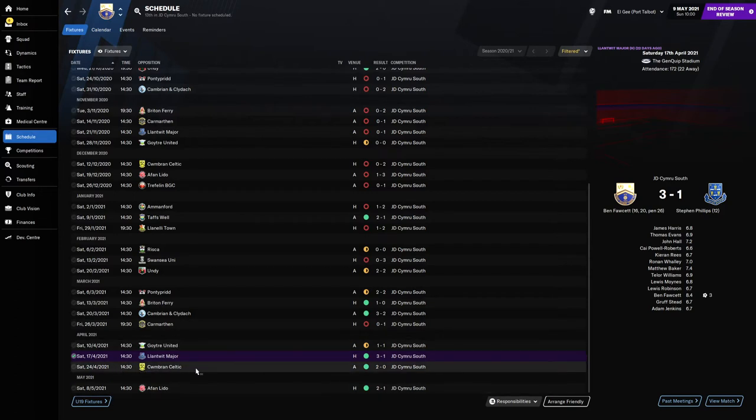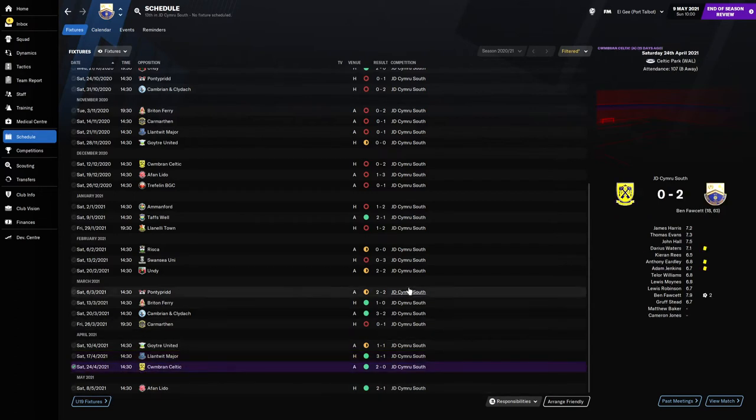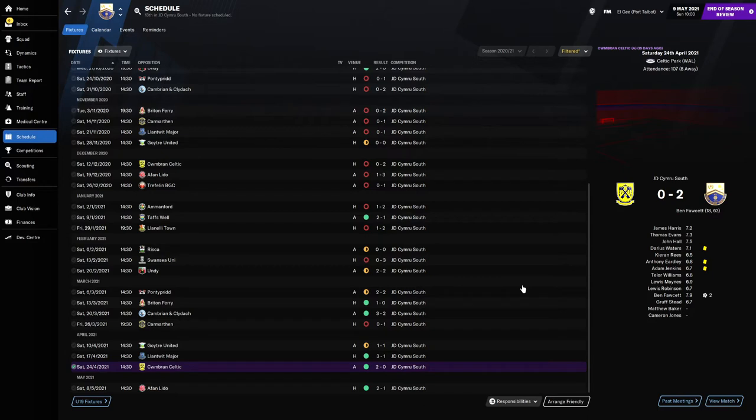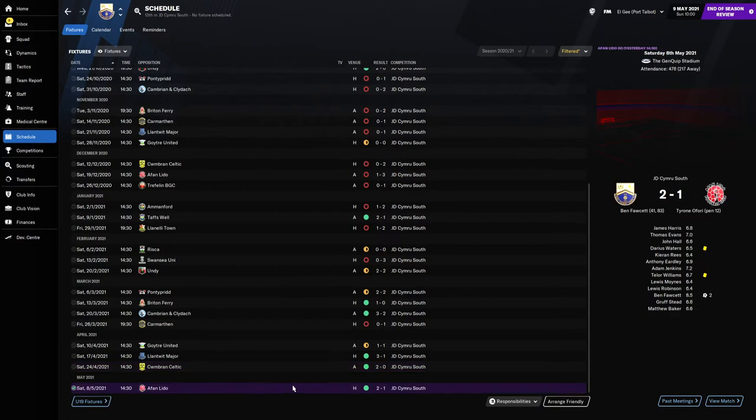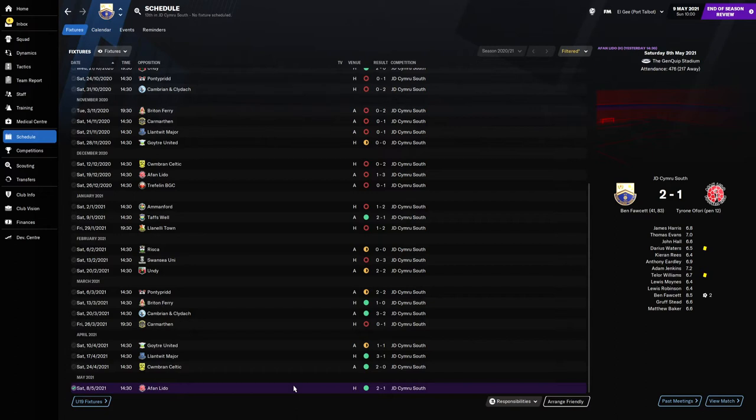Then we went into the Cwmbran Celtic game. Ben Facet with another two goals, we dominated them. We just tactically got it right and I think with the form we'd been in, it really did lift the players to carry on and get the three points. And if you watched the last episode, it was an epic finish to the season. Ben Facet our main striker scoring in the 83rd minute to win it for us and secure our safety in the league.